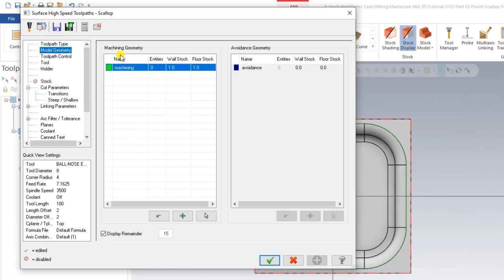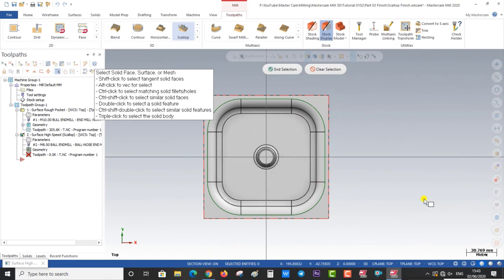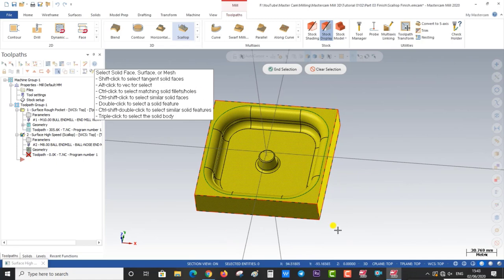The first thing is Machining Geometry — this means selecting the area where we want to machine. For selecting the entire part, we click here and go to Select All, then select all solid entities. When we select that, the entire solid is selected with one click.